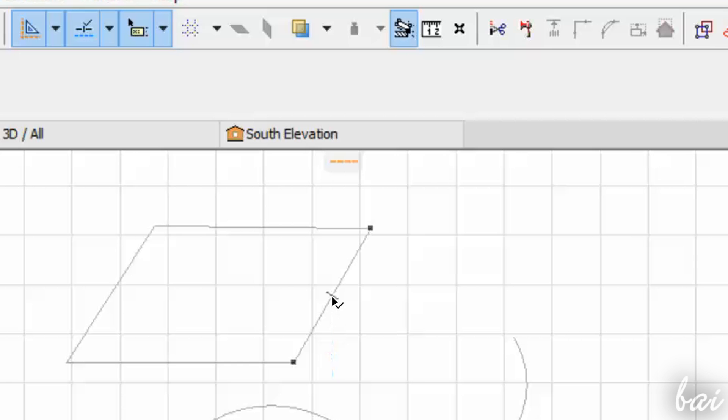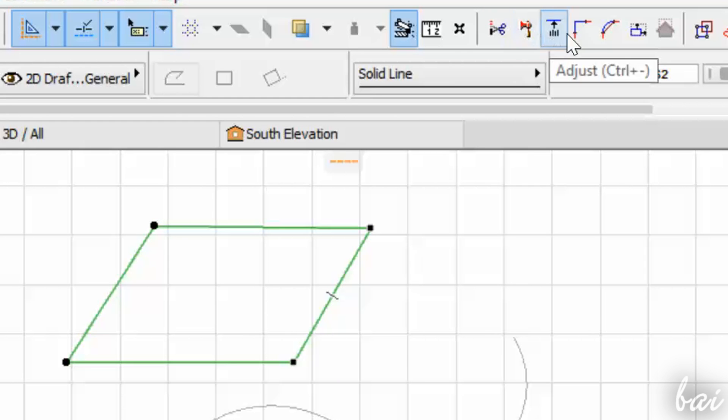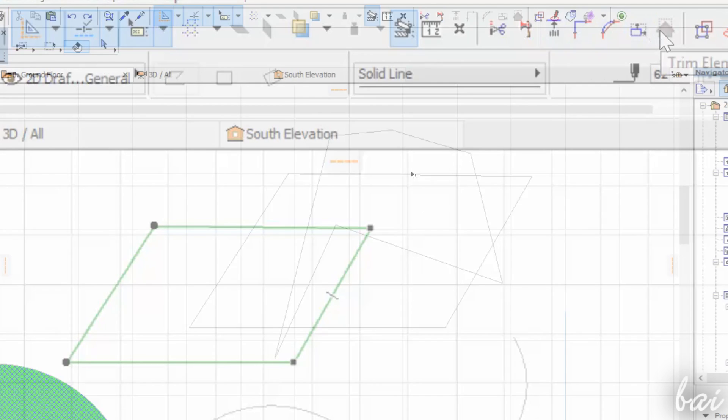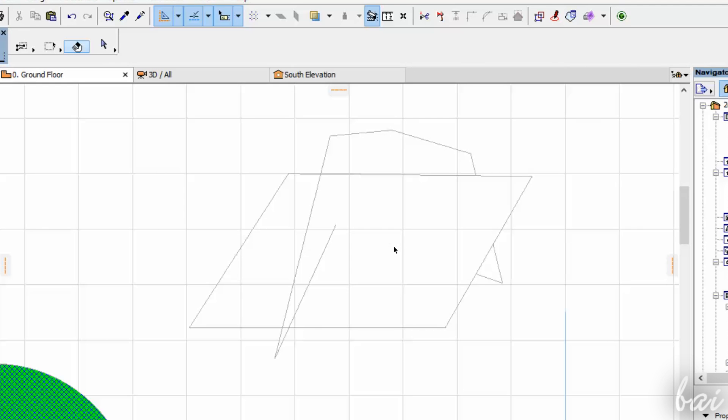ArchiCAD has some advanced tools in the standard bar above. The first tool is called Trim tool, used to cut and delete parts of an element that meets other elements. Just click on the parts to remove.